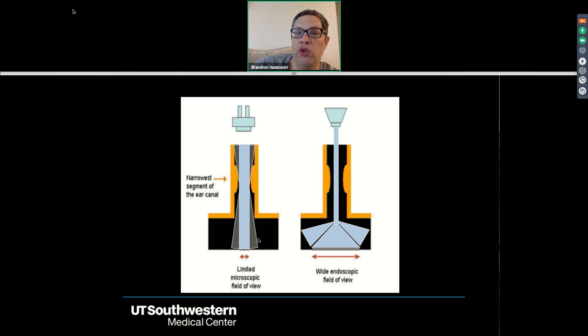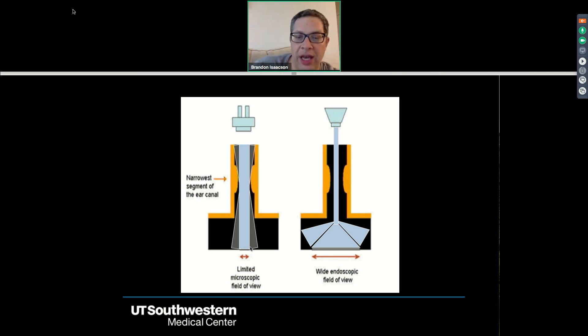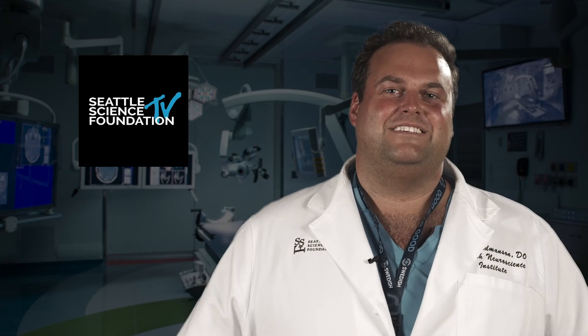The other thing is that when you zoom in with the microscope, the amount of light going into the field actually gets reduced. And so by using the endoscope, as shown in this image here with my pointer...